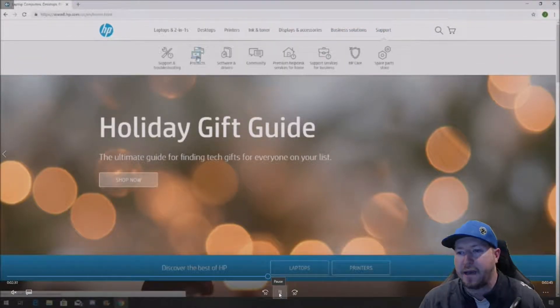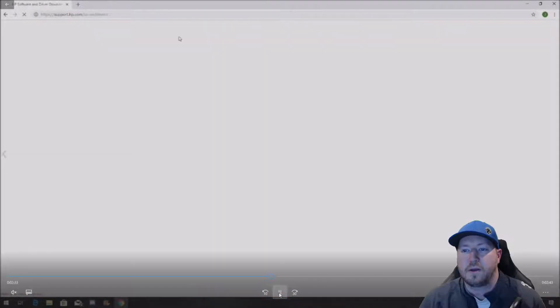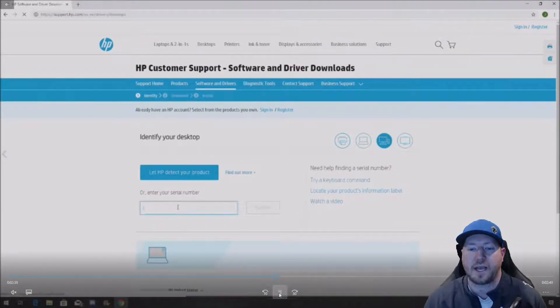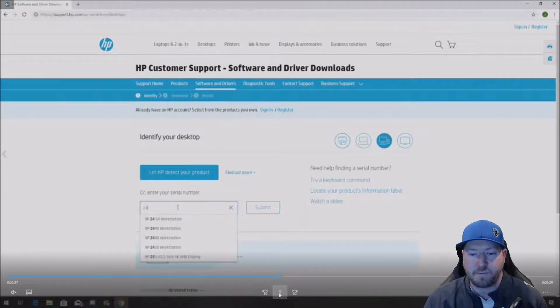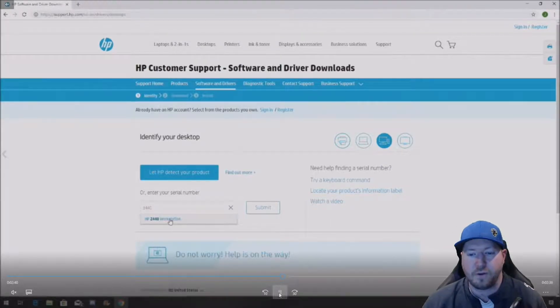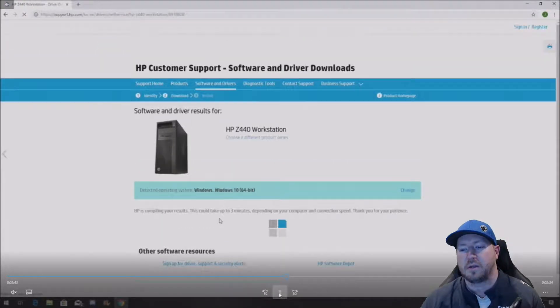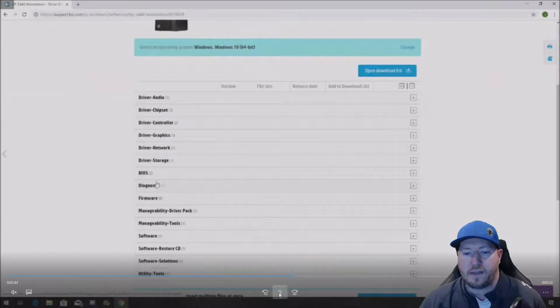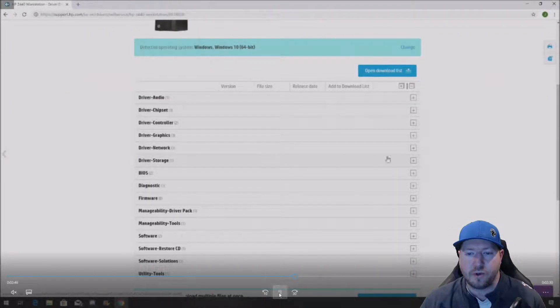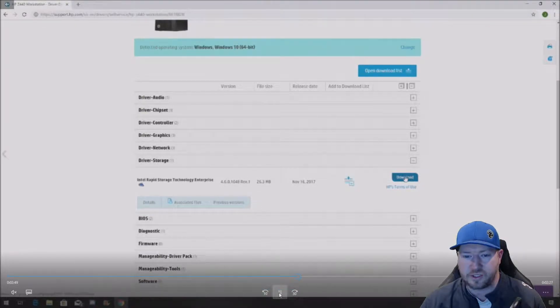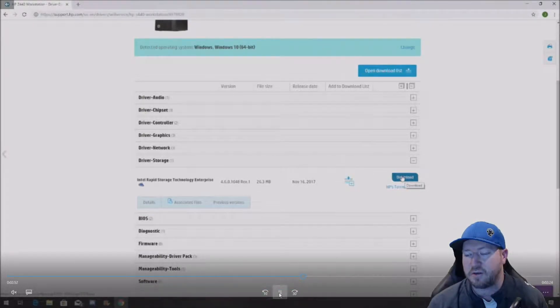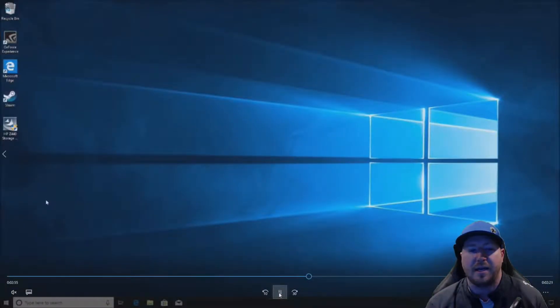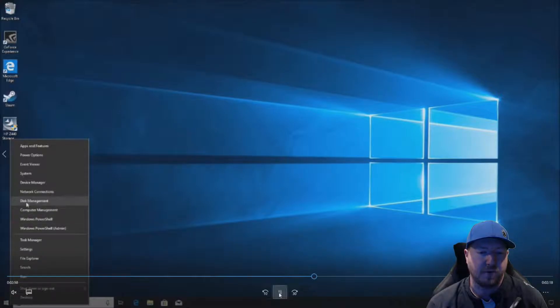Go to hp.com, click on the support, and click on drivers. You can click on desktop and search Z440. It will autofill for you, HP Z440 workstation. Click on that. All you have to do is go to driver and storage. It's called Intel Rapid Storage Technology Enterprise Driver. Download that, and we are going to install it here in a second.